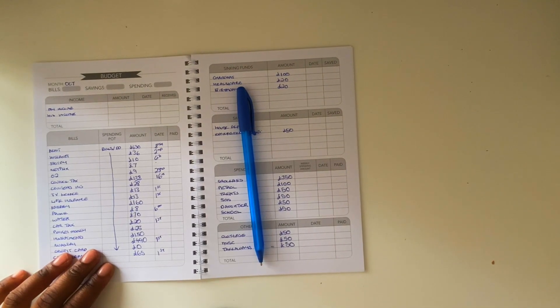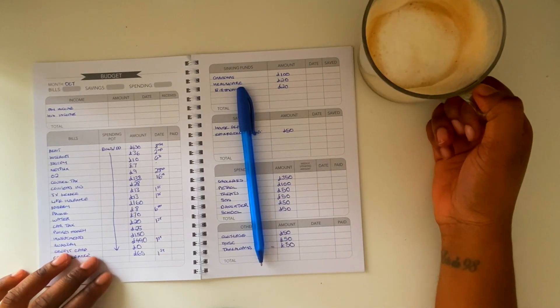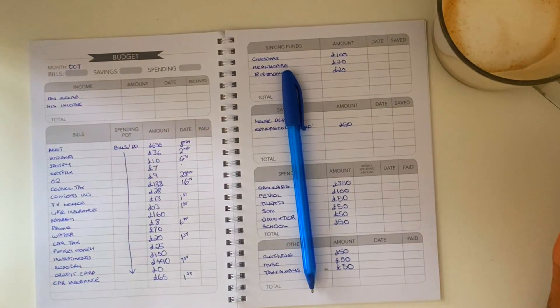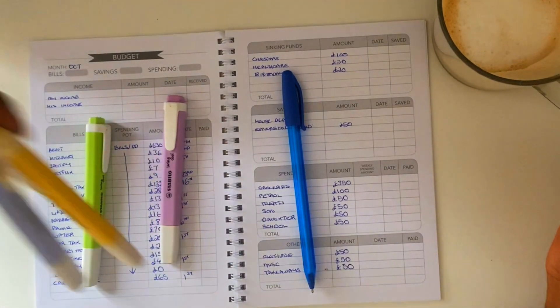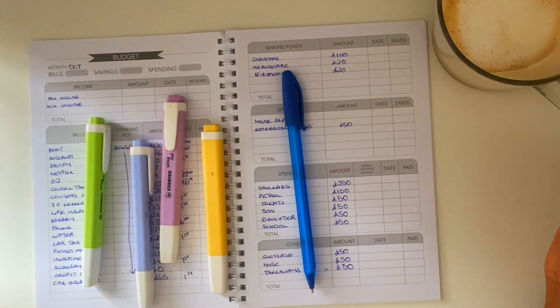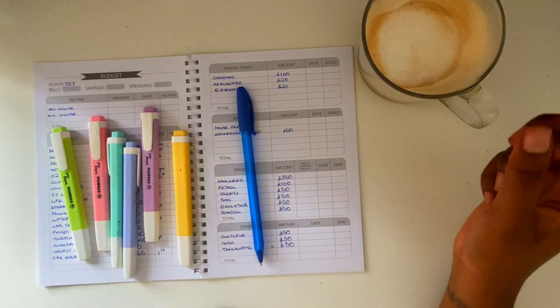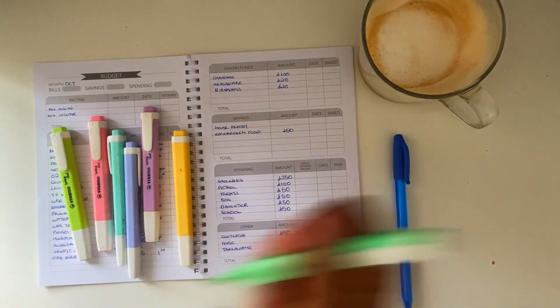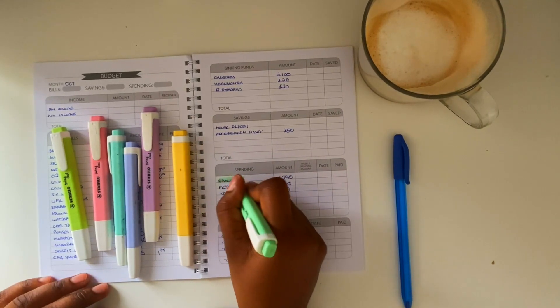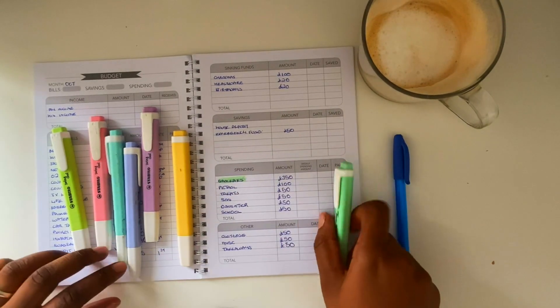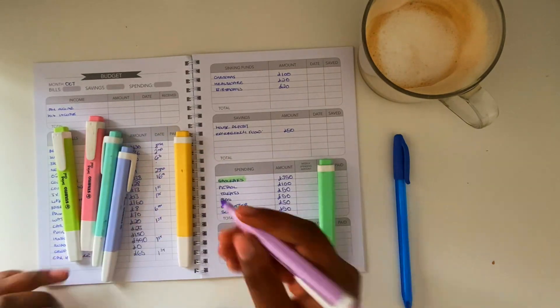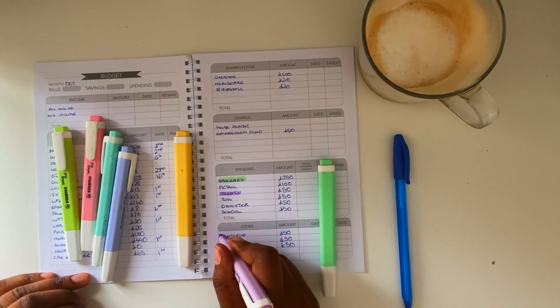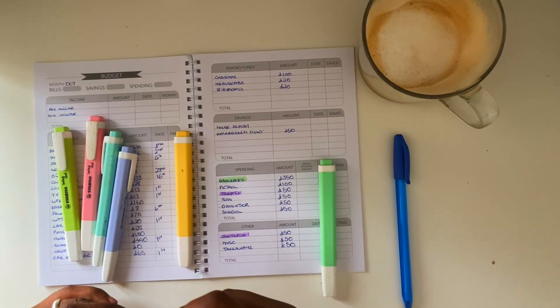So next what I'm going to do is I'm going to highlight all my spending pots. I like to just highlight these because later on throughout the month when I'm tracking my spending I can sort of color code what I'm spending and for what category they're in as well. So I find it really useful for that.